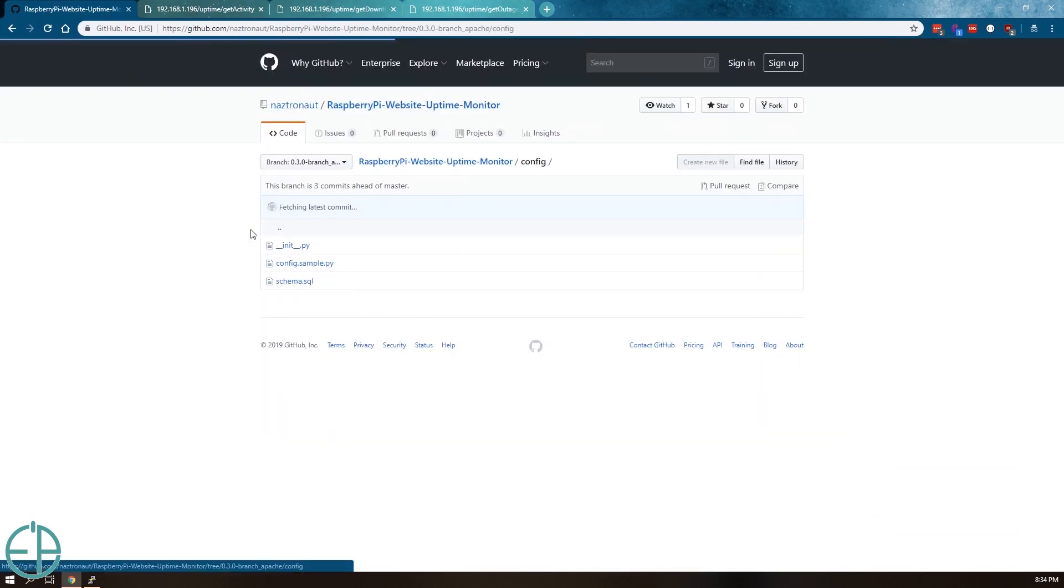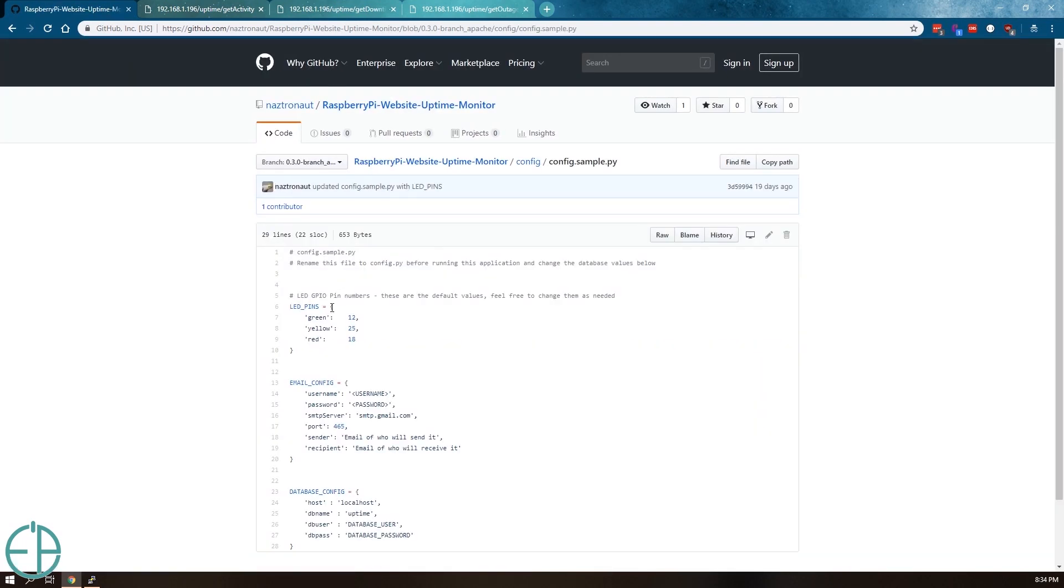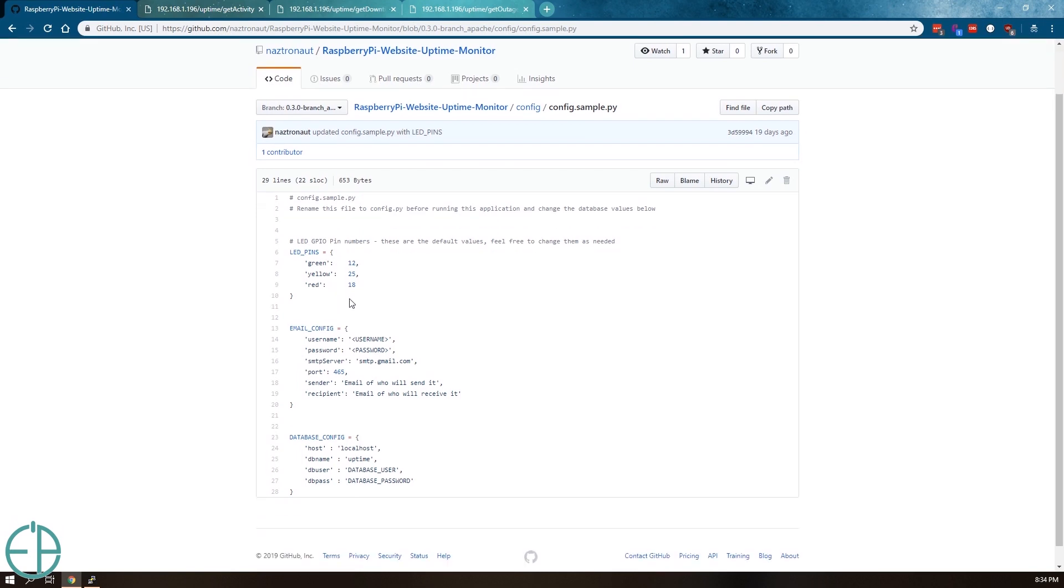So if you're planning on using it, you can edit the config.sample.py file in the config folder and switch out the pins if you're going to be using something other than 12, 25, and 18.